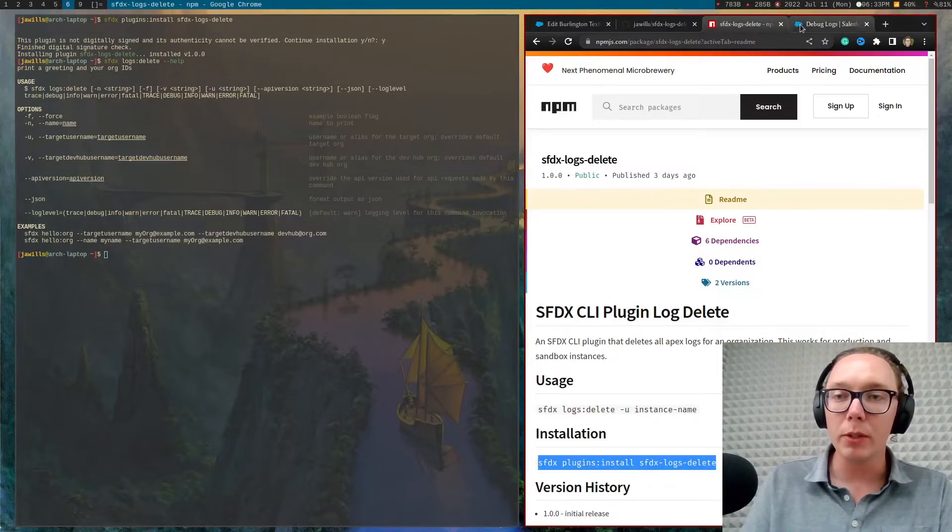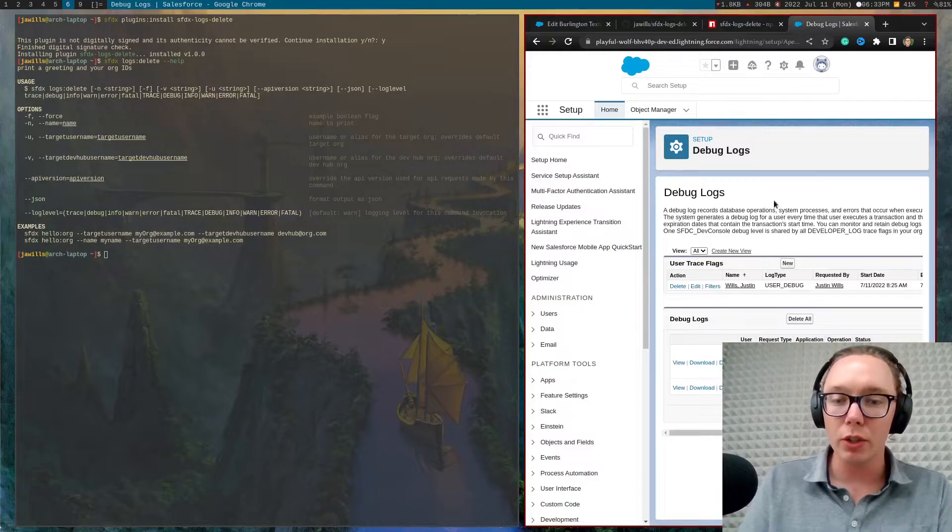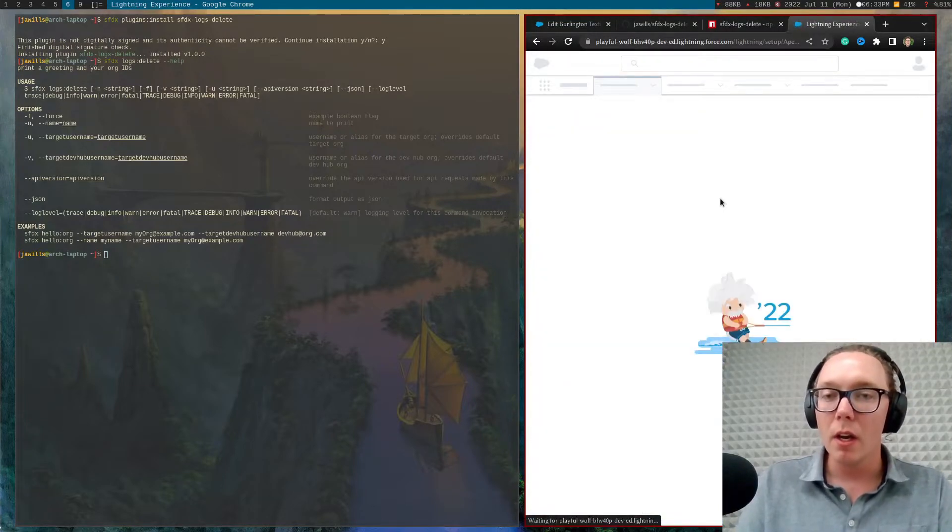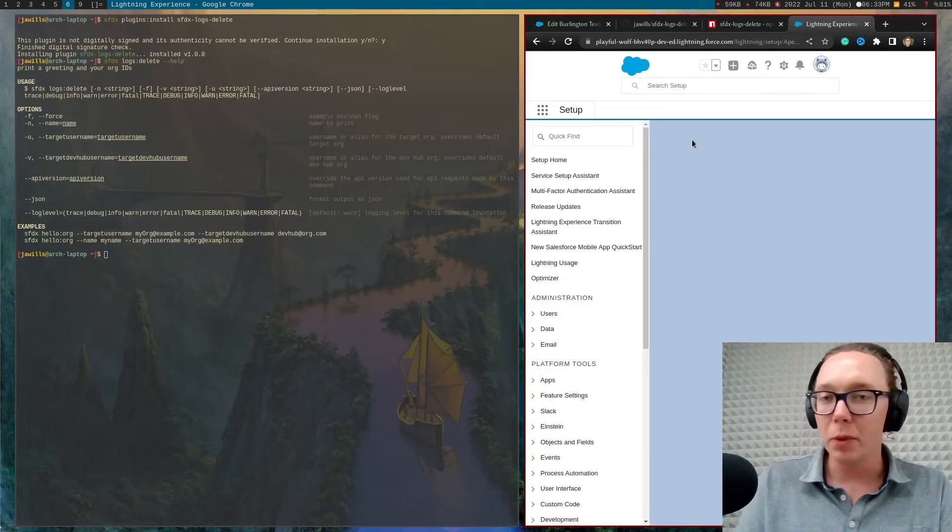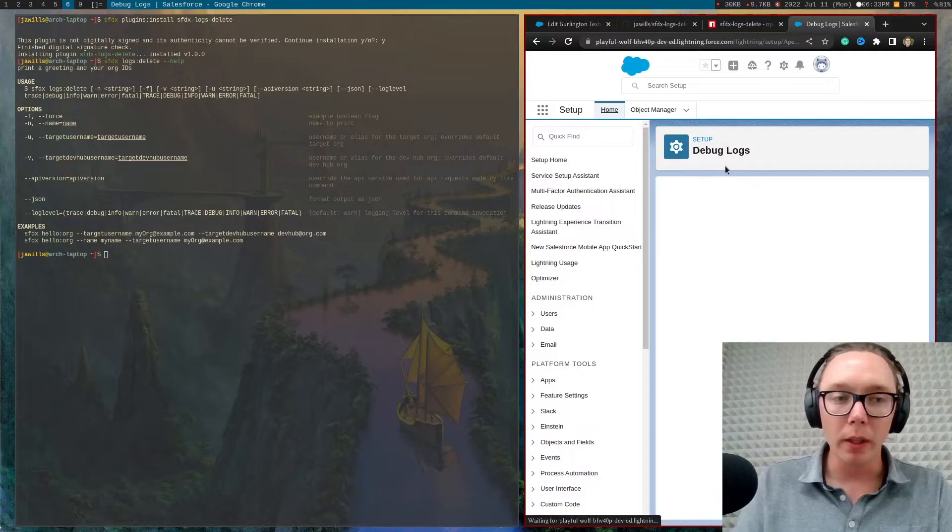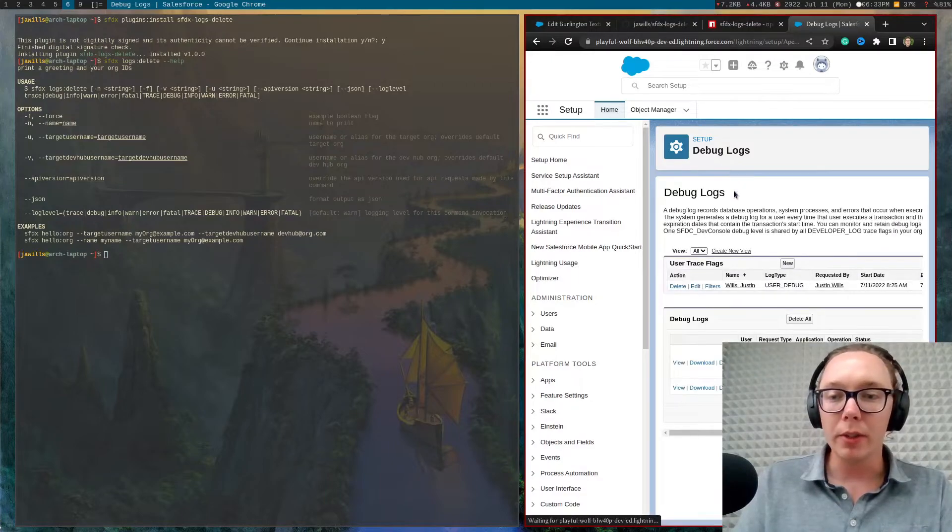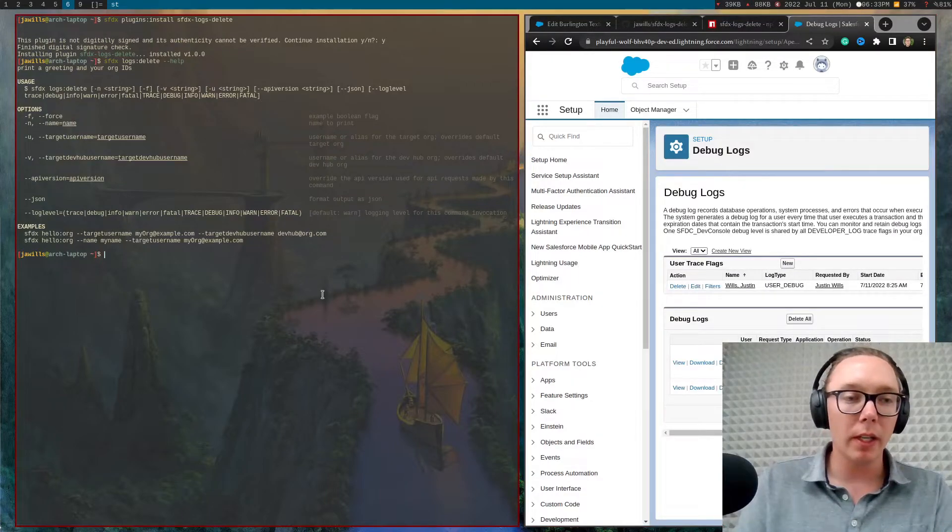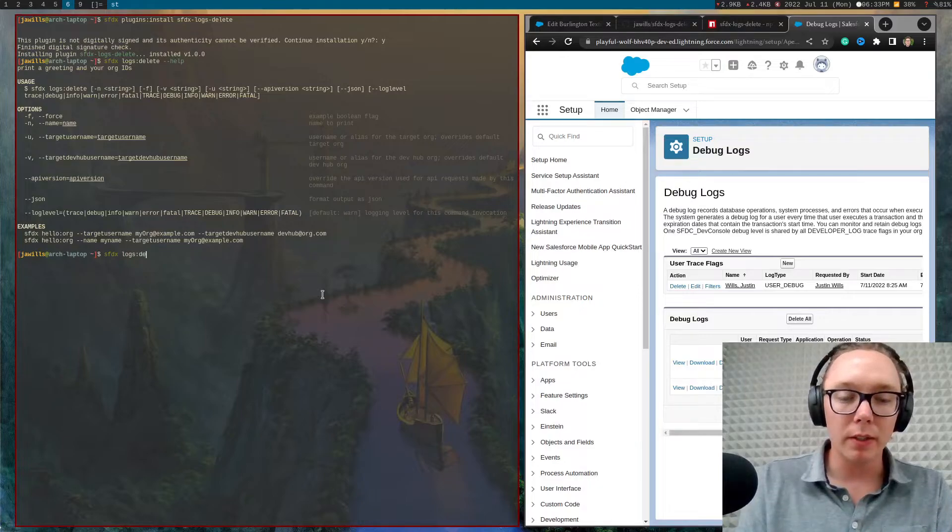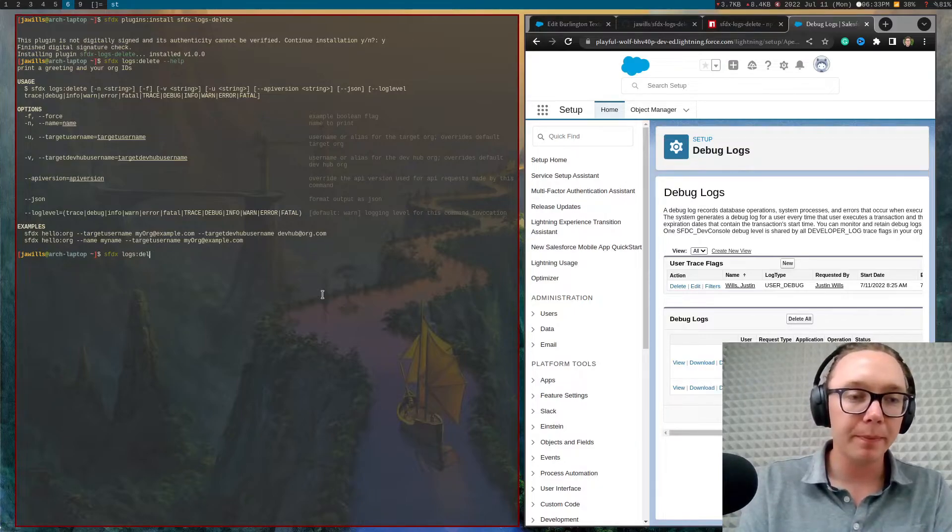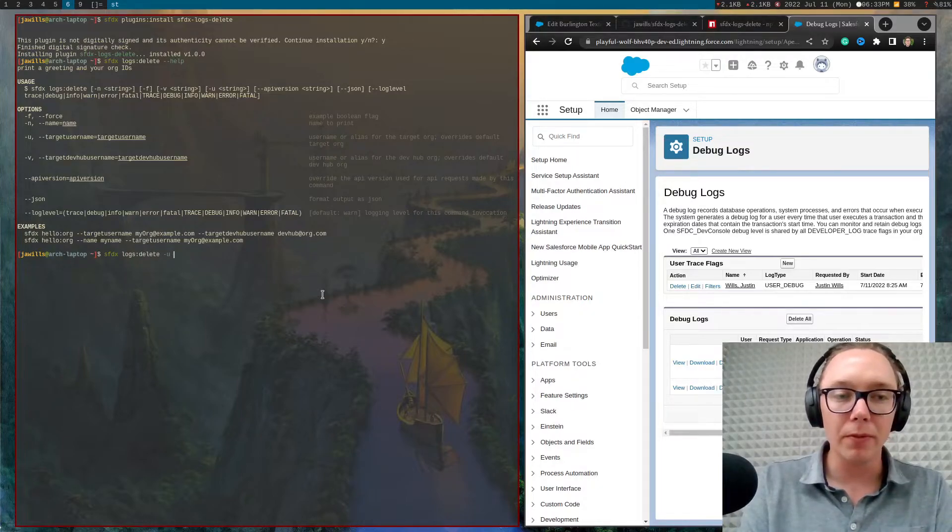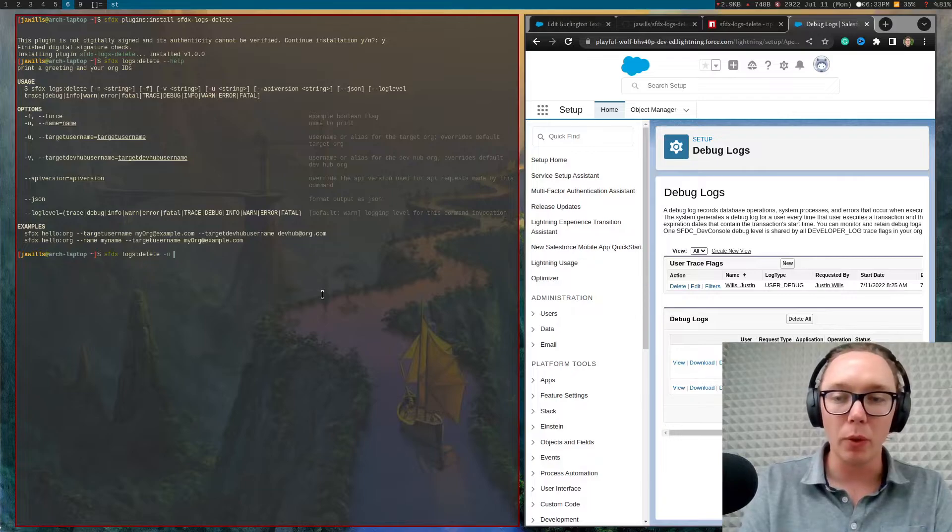So what I'm going to do now is I'll just show you, I have some logs here from a developer org. You'll need to go and just type in SFDX logs delete. And then you just need to feed it an org alias.